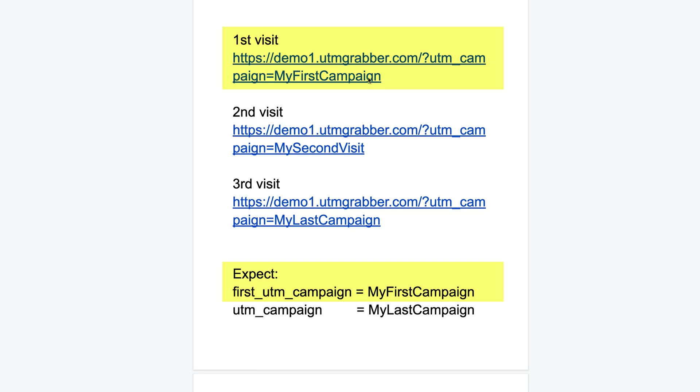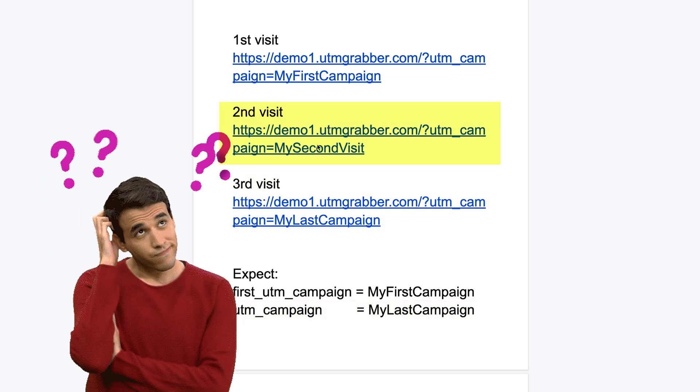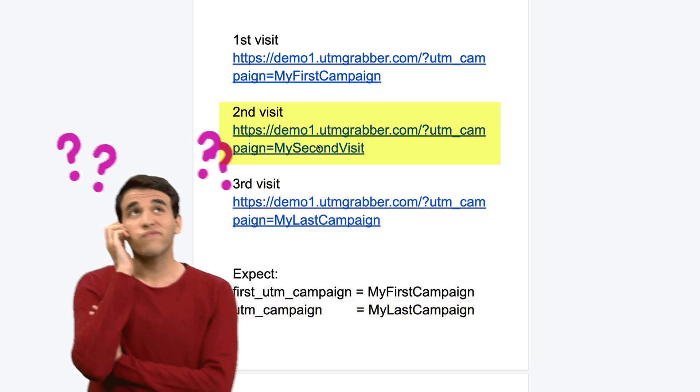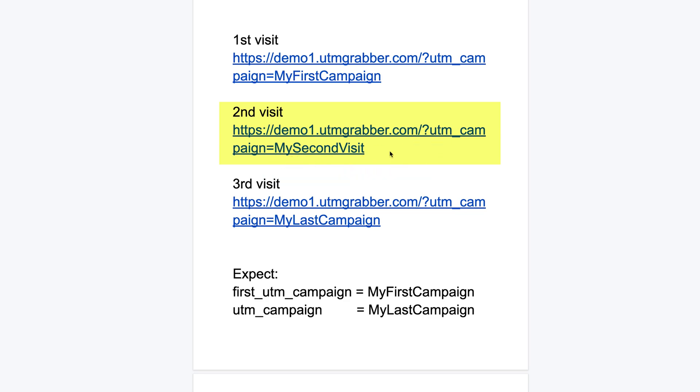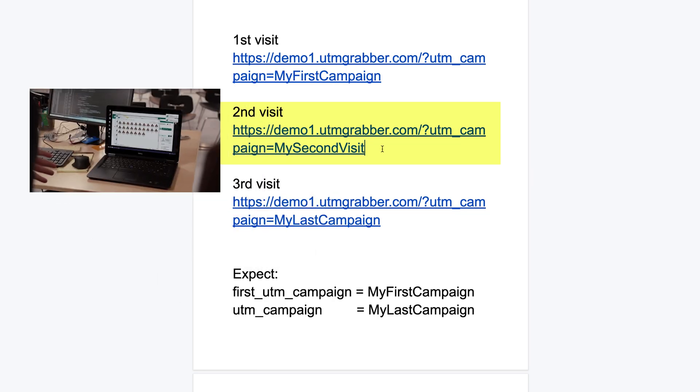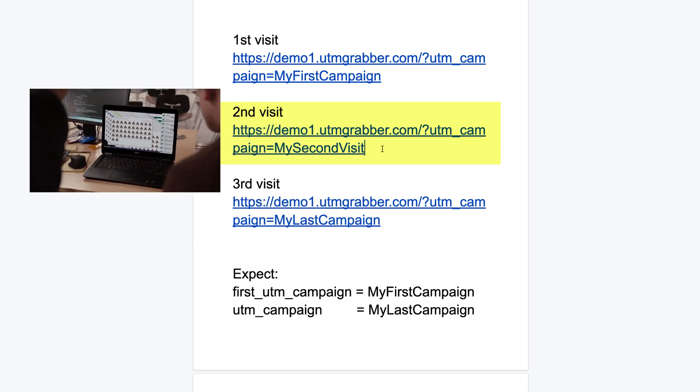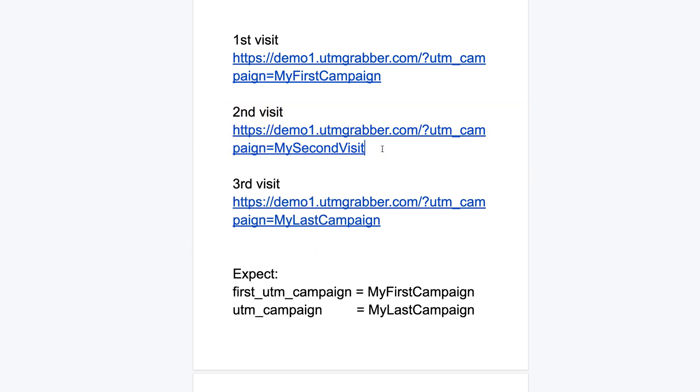So what happened to the middle one? The middle one is not going to be captured because it's too many data, too many touch points. User can visit your website endless times, 100th time. What you need to capture is only the first and last touch. So this is our expectation. Okay, let's demonstrate that.